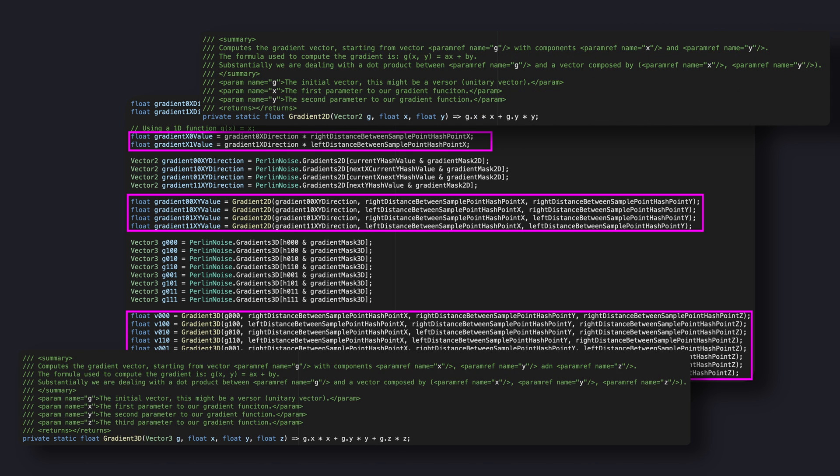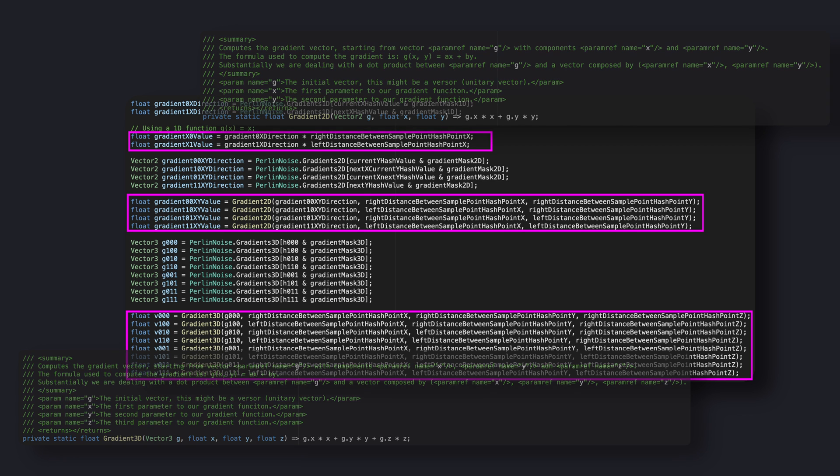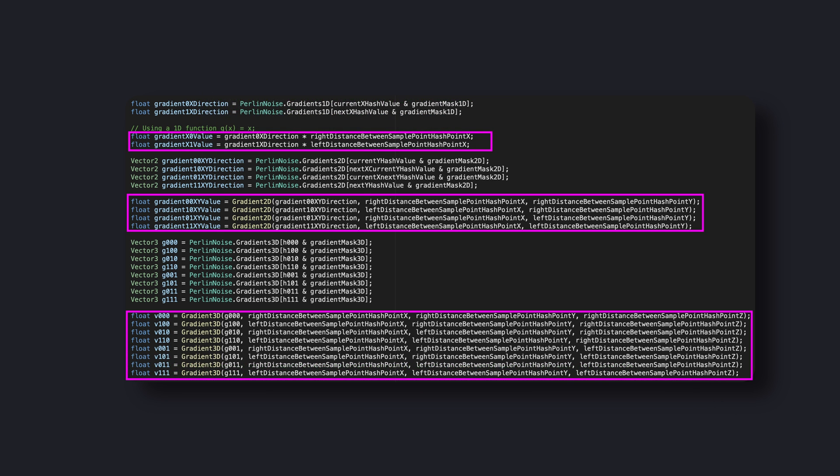The gradient functions are straightforward. Except for the trivial 1D gradient, we have a dot product between the gradient vector and the vector composed by the distances of the sample point from the respective control point. The dot product simply outputs the cosine of the angle between the sample point and its relative control point. So the steeper the angle, the greater the value in output will be.